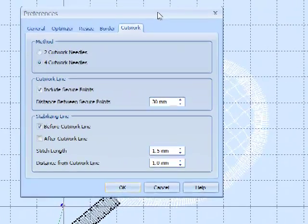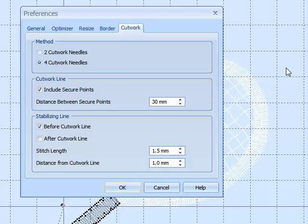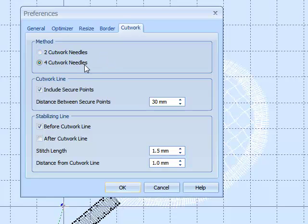Let's just go through these basic settings. There's two different methods of working with the cut work needles. One is for two needles, one is for four needles.